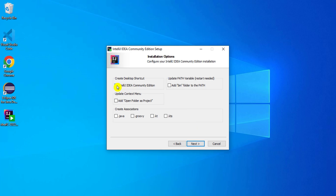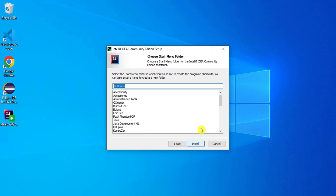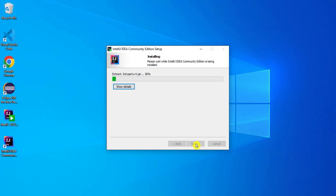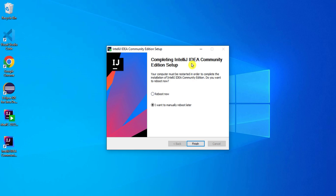I am going to check the option to create a shortcut on the desktop, also create context menu so I get an "open folder as project" option on right-click, and also check restart or update the path. I click next and then click install to start the installation. My installation is done. It is now asking me to reboot the system, so I will select reboot now and click finish.